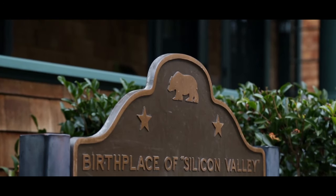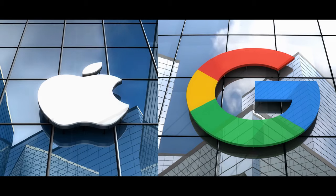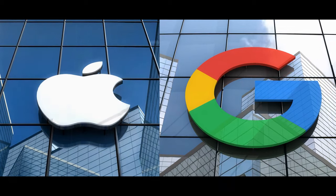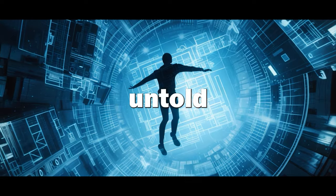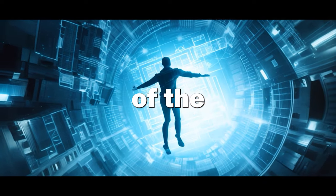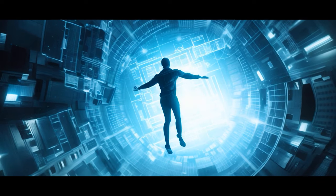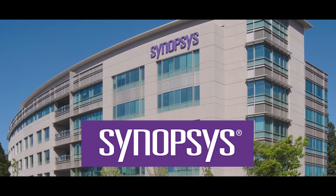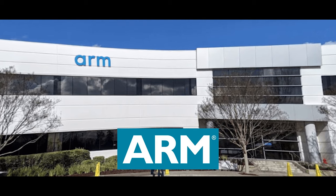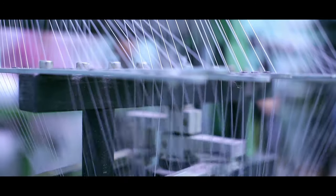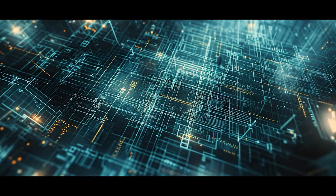In the crucible of Silicon Valley, where the stories of giants like Apple and Google dominate the headlines, there lie the untold sagas of the true architects of the digital age. Companies like Synopsys and Arm. Though not household names, they have silently woven the very fabric of our digital existence.